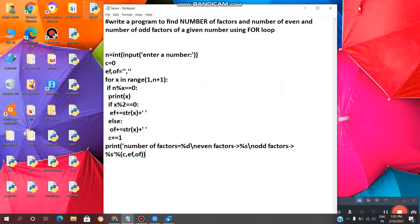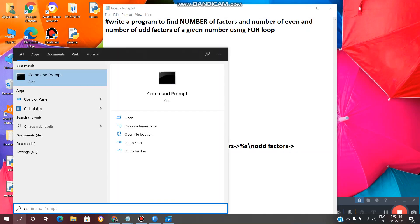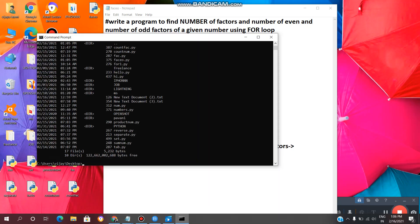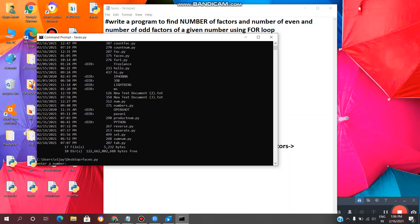The file is saved and we also got the Python folder here. Now we need to execute this Python program in the command prompt. To open command prompt, click cmd and press Enter. Now we need to give the path: cd Desktop, press Enter, then dir. Now we need to give the file name 'facto.py' and press Enter. Now you can give any number.